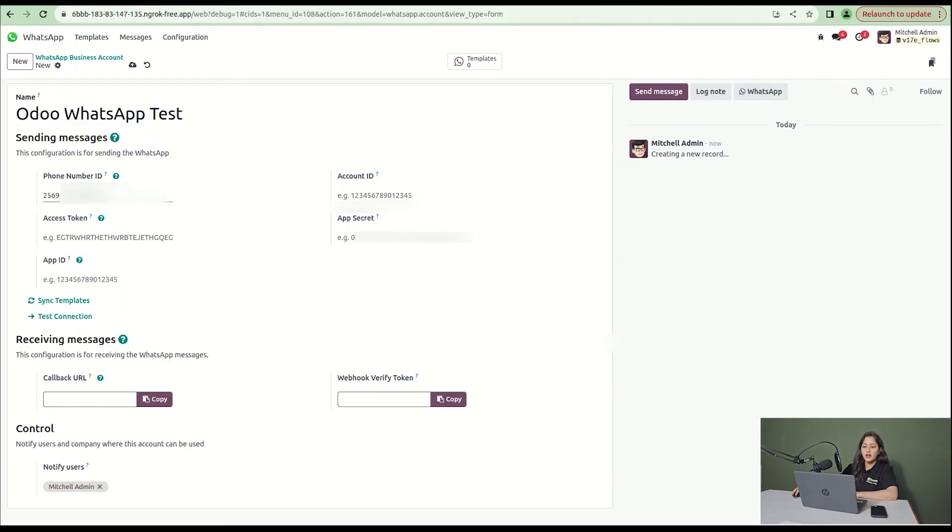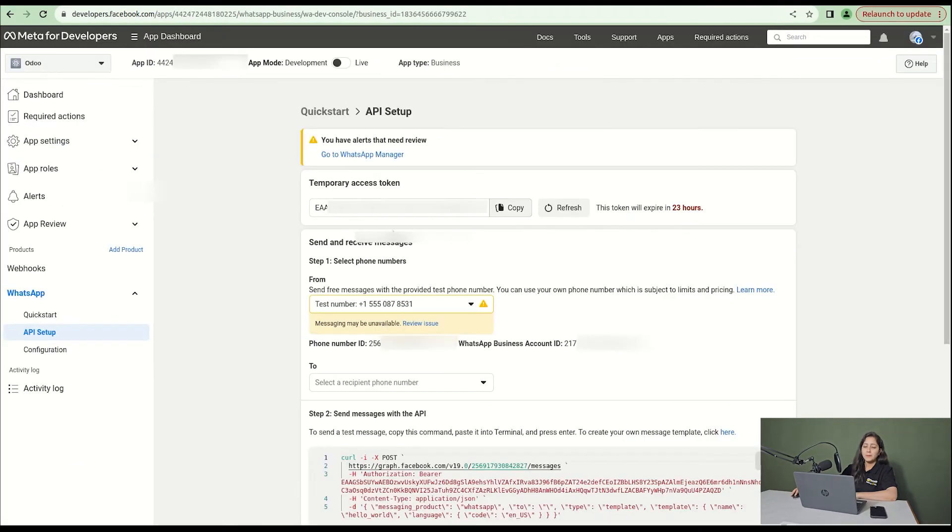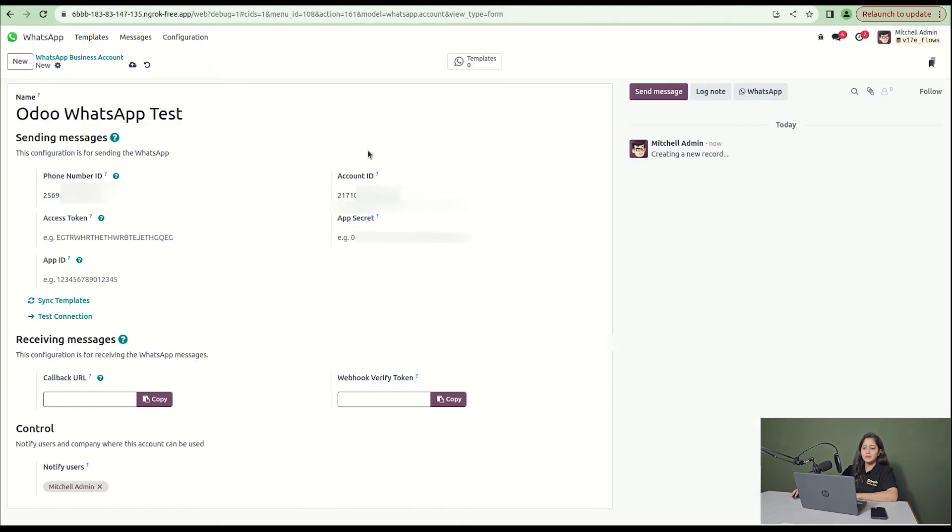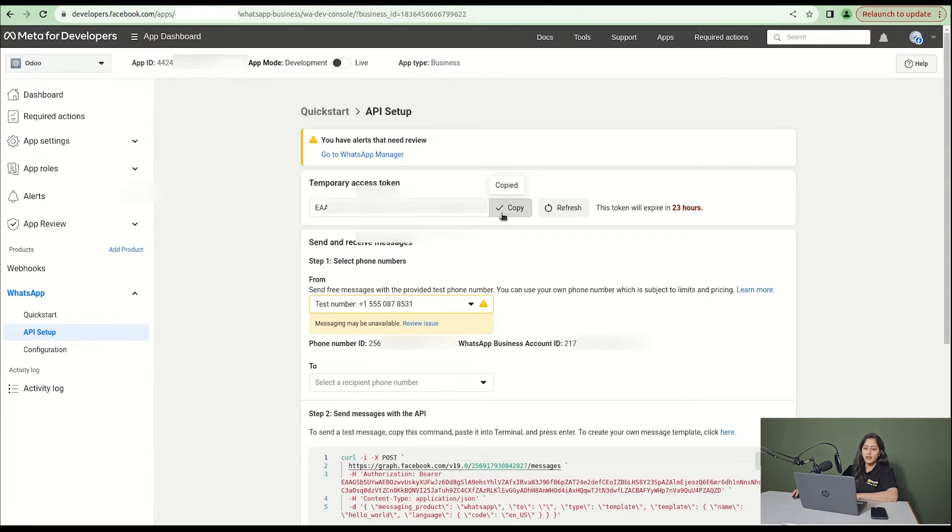Copy the account ID and paste it here. Then copy the temporary access token and enter the access token.